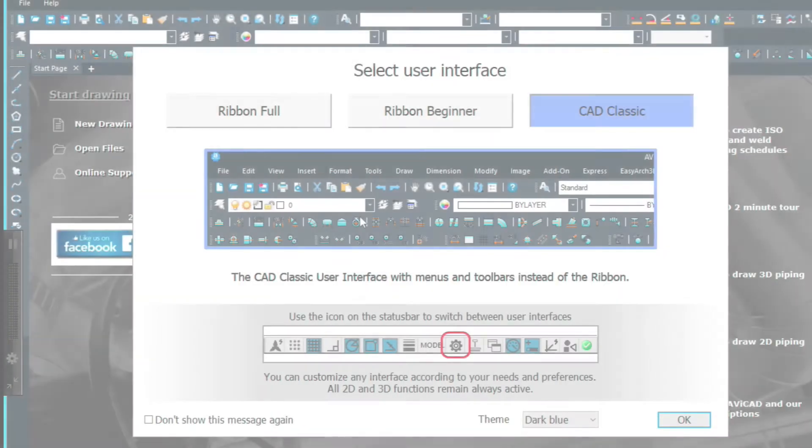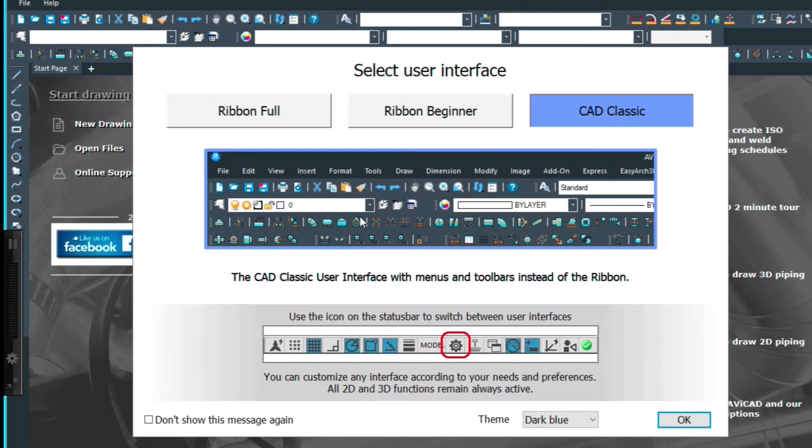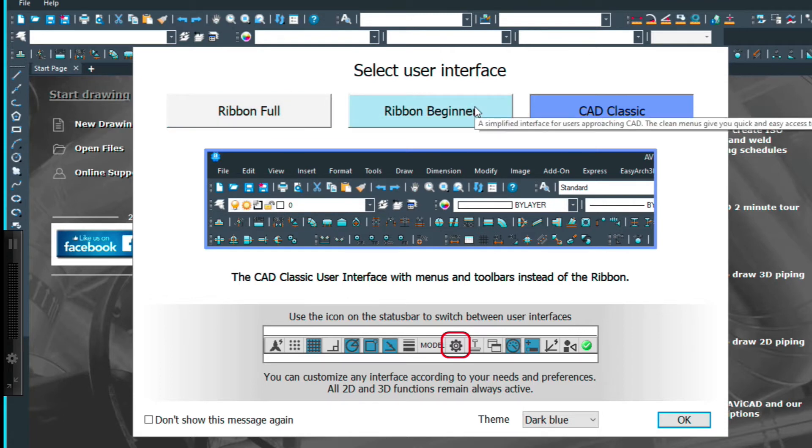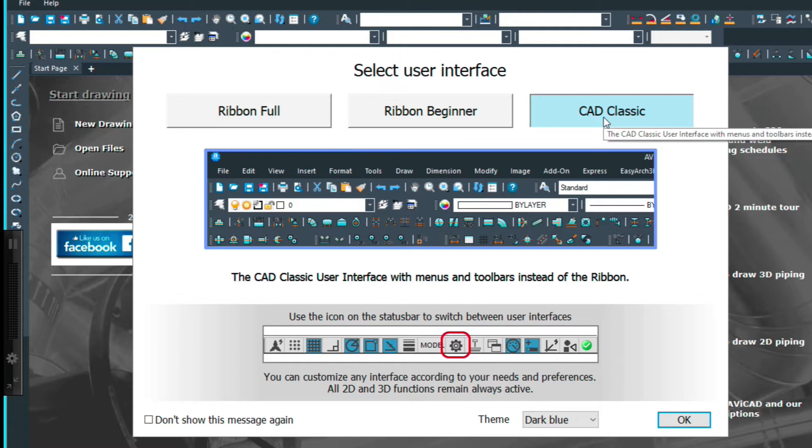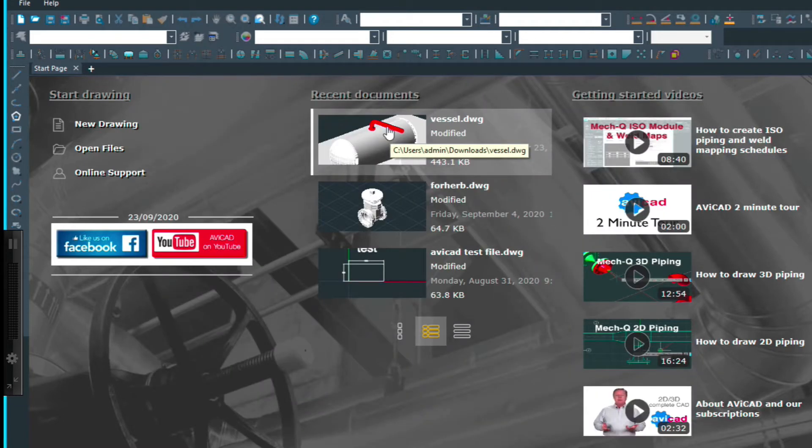When you first load up Avicad you'll get to a dialog that allows you to select the user interface and here you can choose between Ribbon Full, Ribbon Beginner or Ribbon Classic. Once you do that it will load up the proper menus.